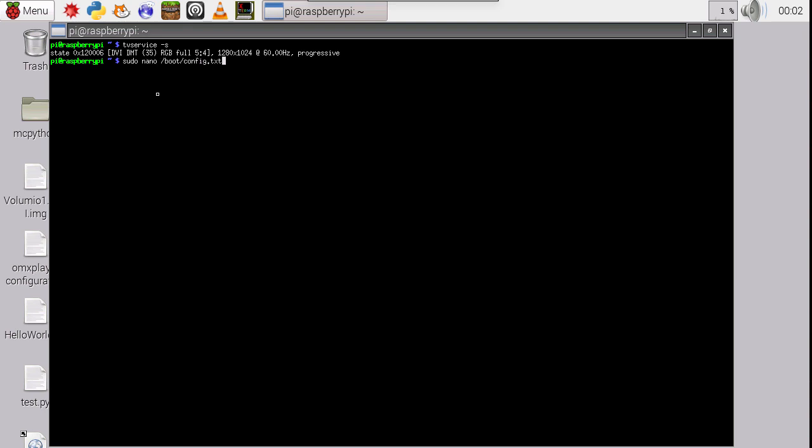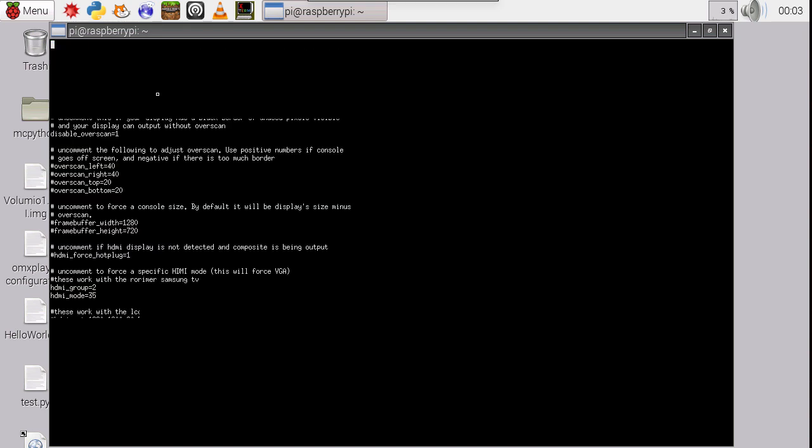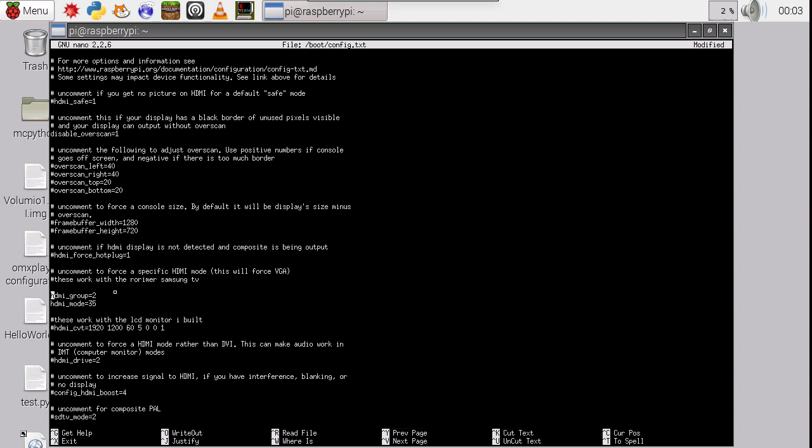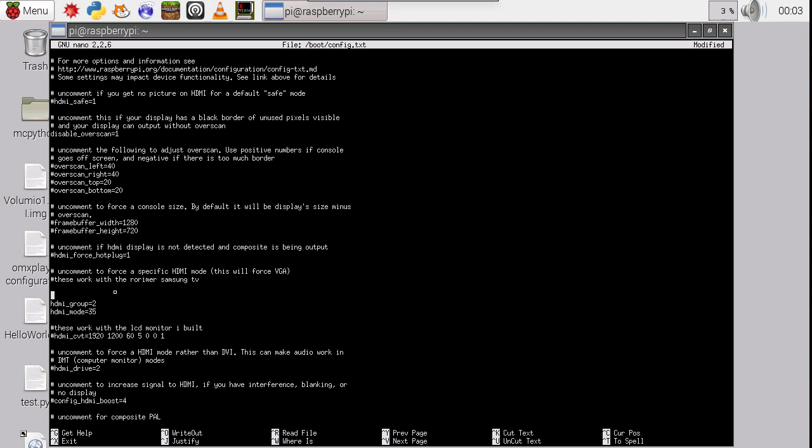So here's sudo nano boot/config.txt. Here's the config file. In here, down here where it says our group and our mode, we go ahead and we write a comment right above it here. And what we do is we write the comment saying, whatever you want to remind you. It says, say, use, I'll write it in all caps so I can see it. USE THIS MODE FOR LCD MONITOR. And I will call it my plexi monitor.